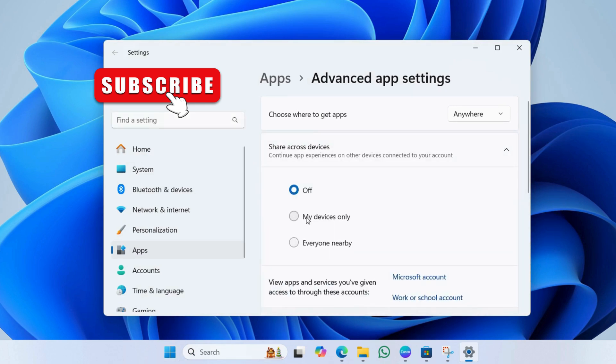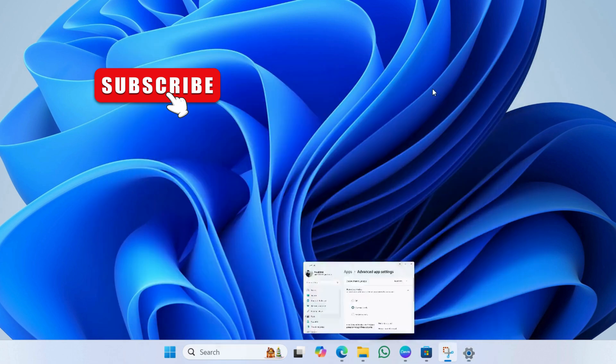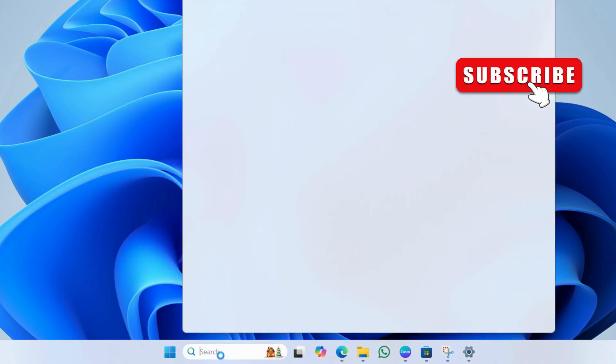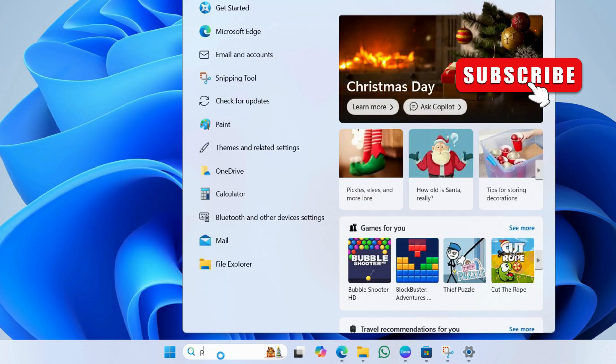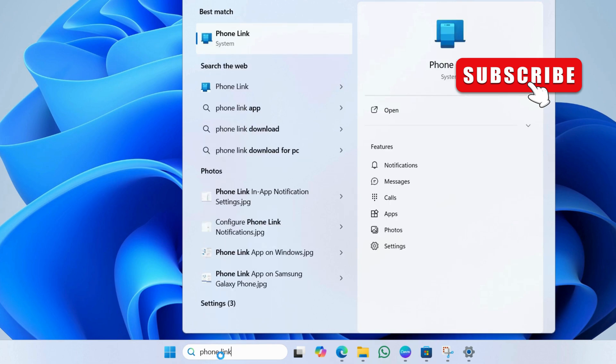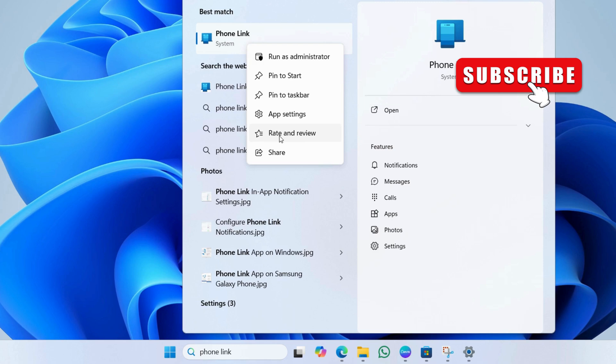Next, you need to ensure that phone link app on your PC is updated. To do this, open the search menu again. This time, type phone link. Now, right click on the phone link app and select the rate and review option.